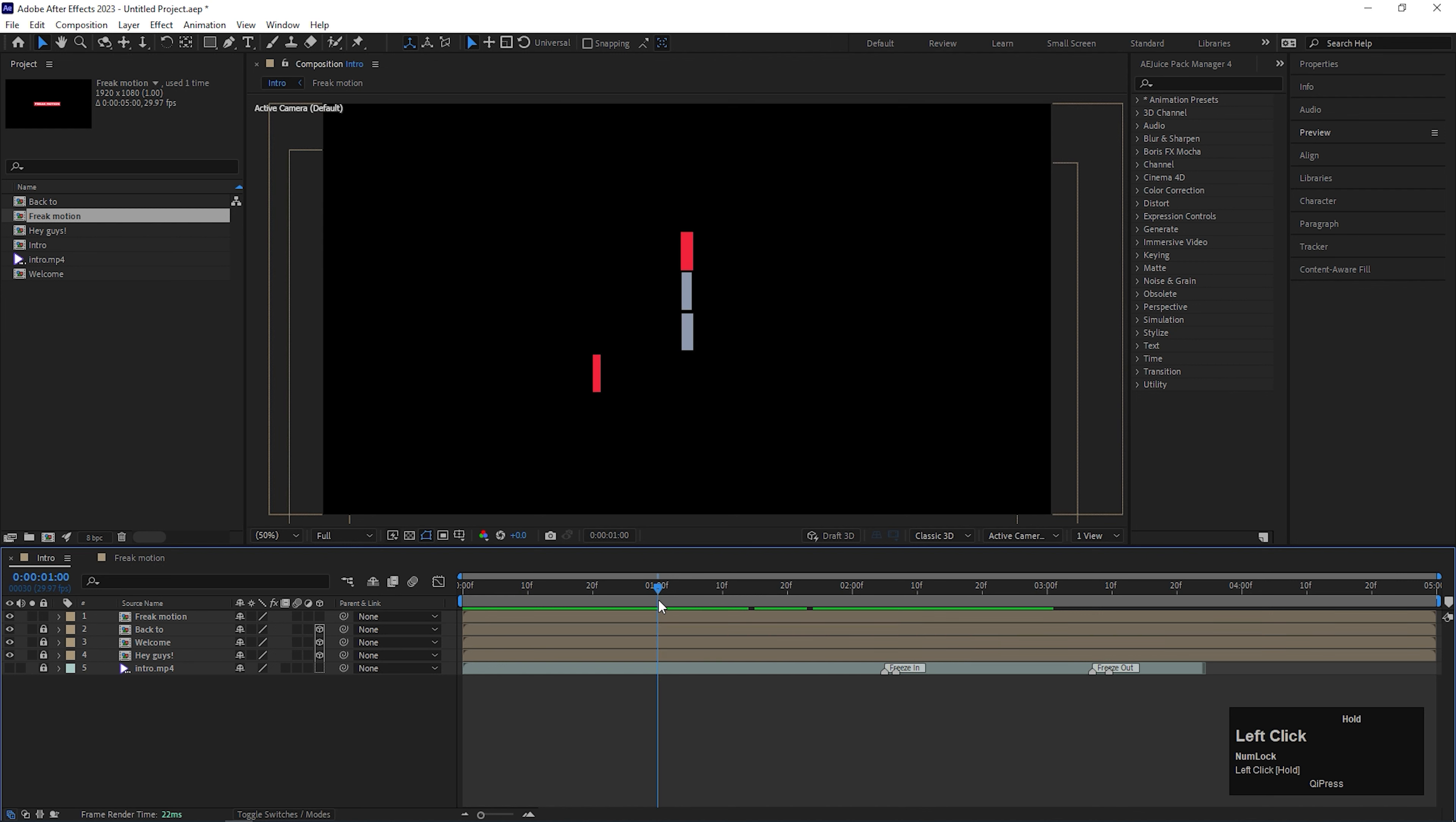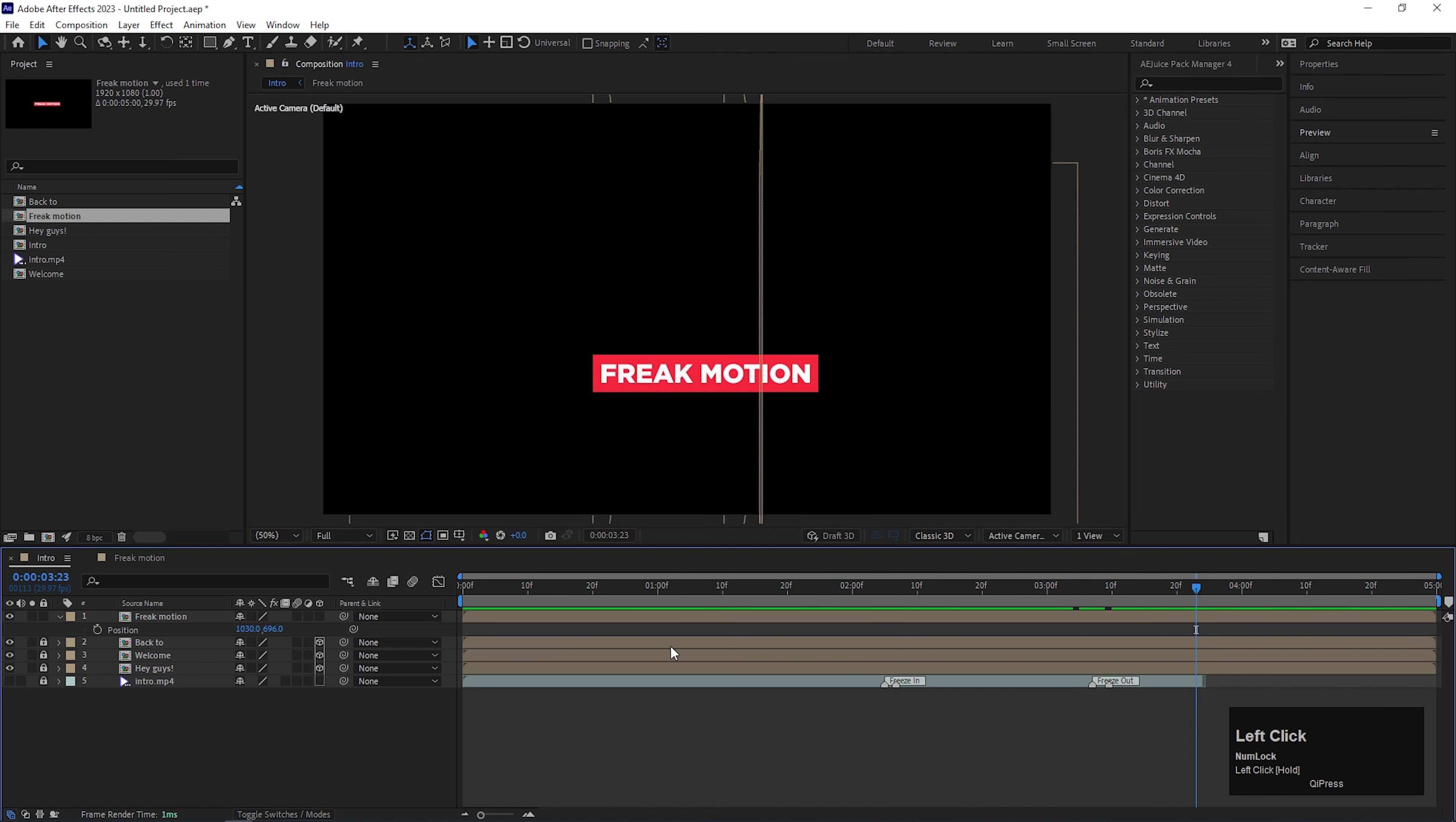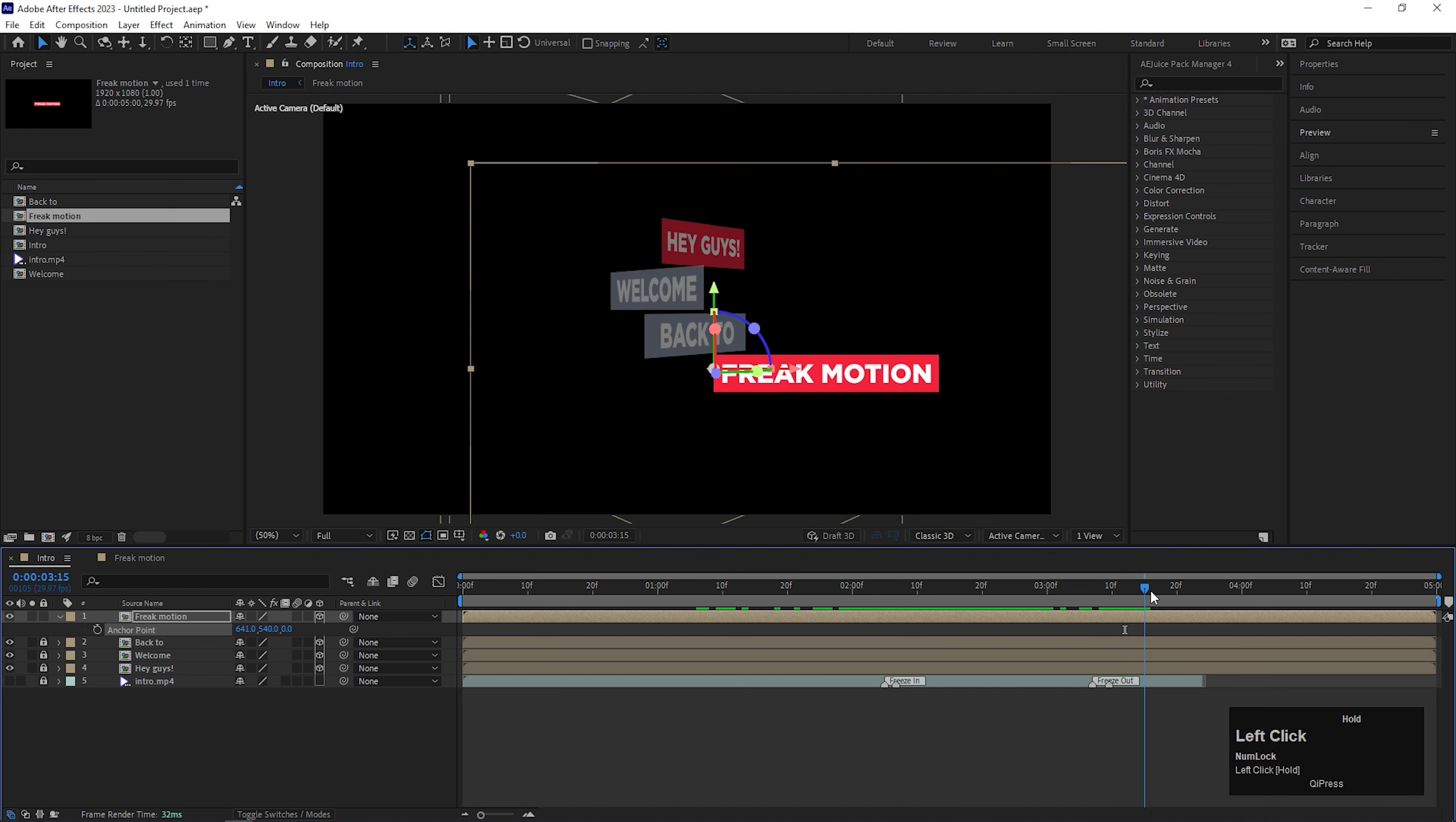Alright, once you're done with all the 4 slides, first you need to arrange them the way you need. And if you see at the end, the slides disappear in a different way. For doing something similar to that, first make the composition a 3D composition. Then change the anchor point something like this because this is going to fold to the left side. For right side, you just need to place the anchor point to the right side. Rest all the steps will be same.